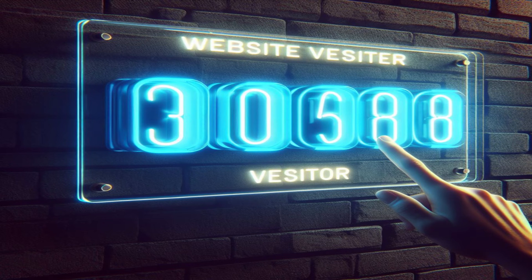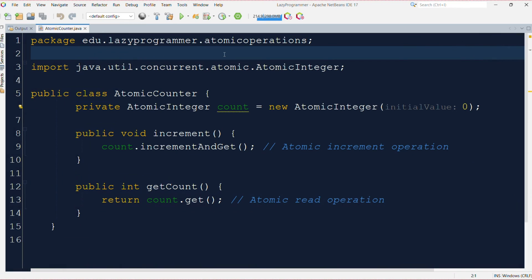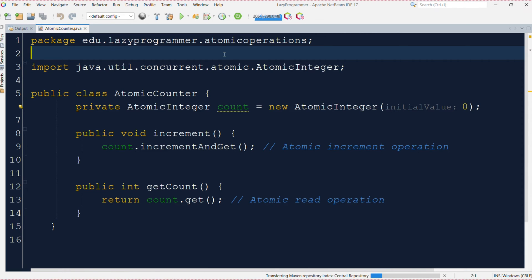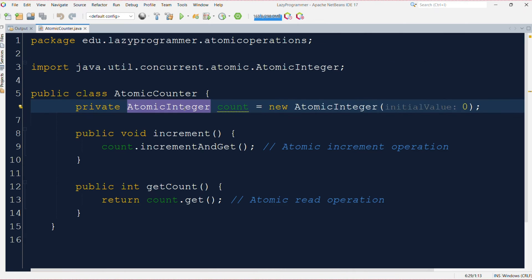Here we have this atomic counter class which has an atomic integer as an instance variable count. This count variable will store the number of visitors. In the increment function we are utilizing the increment and get functionality of atomic integer.